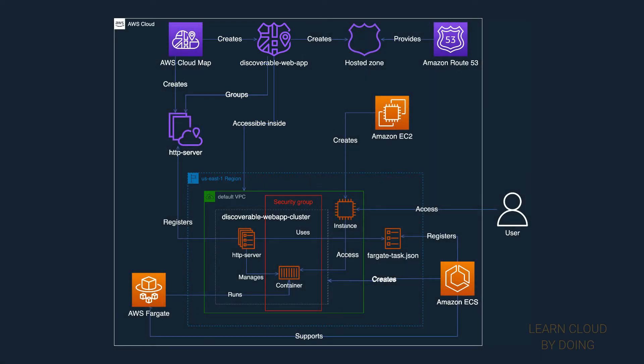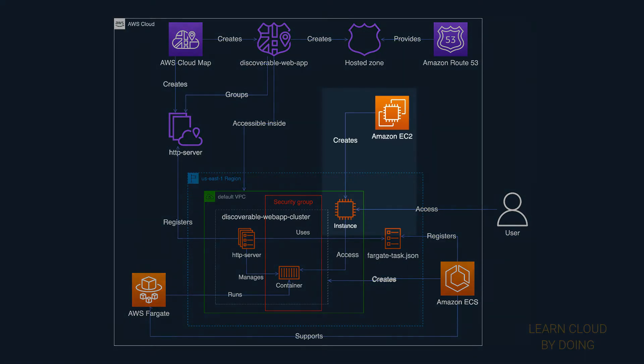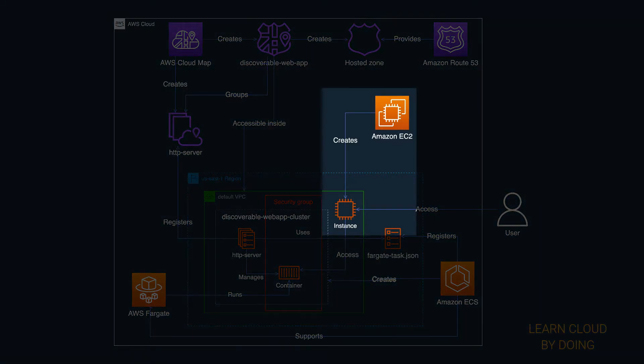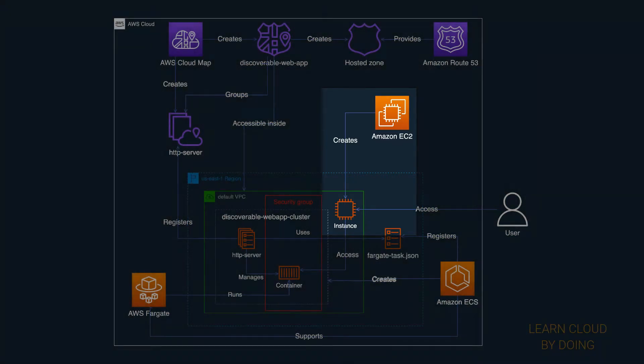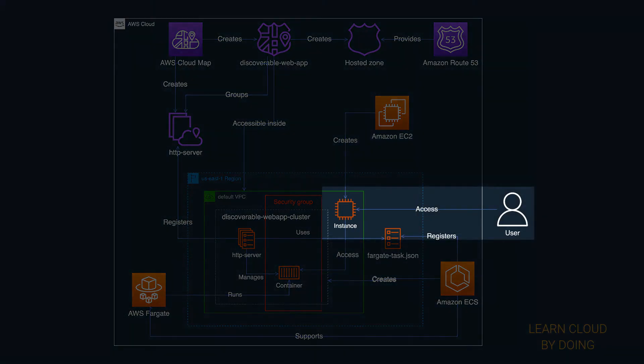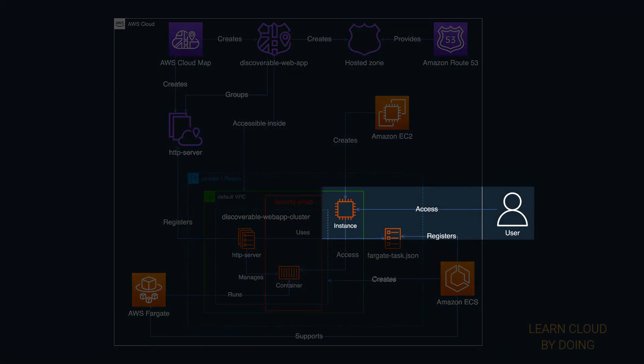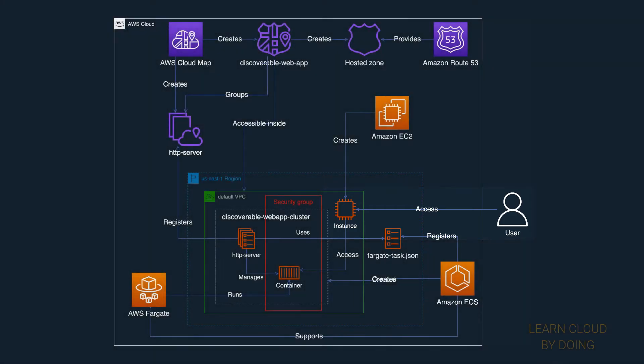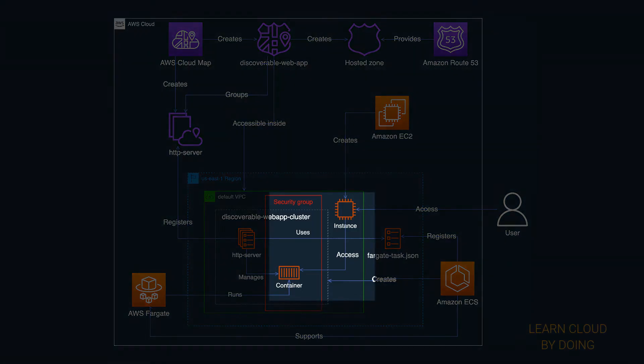To enable an external user to use the discoverable service, first you need to create an Amazon EC2 instance in the same VPC. Then, your user can access the EC2 instance and use the private namespace to access the container on ECS.